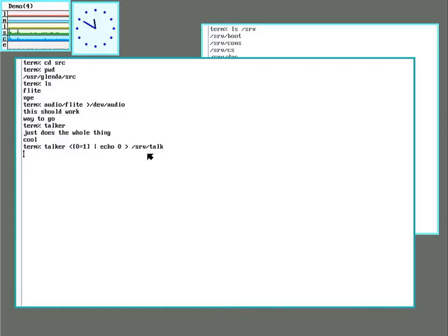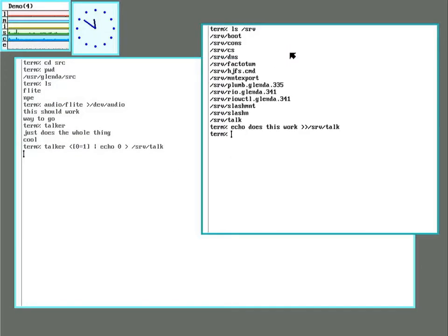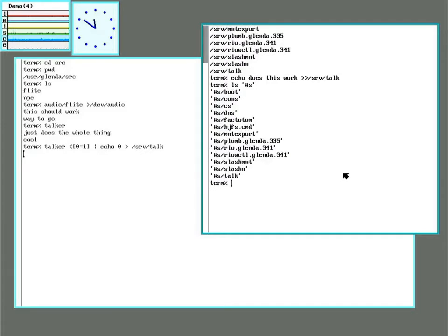So serve is not a regular file system. It's a device supplied by the kernel. There you can see talk is now listed along with a lot of the other stuff.